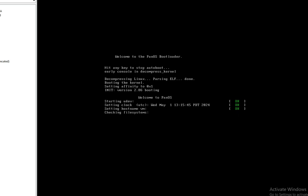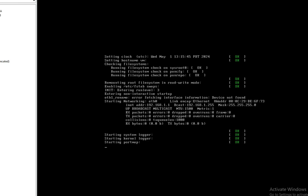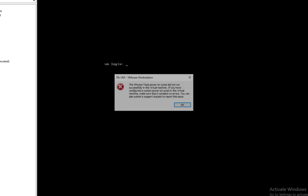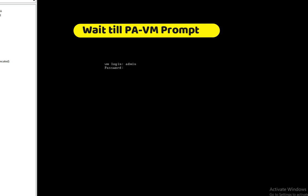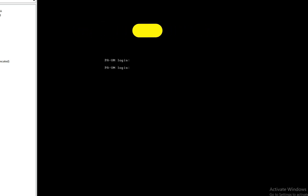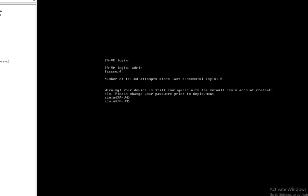You can see the login prompt here. We can log in with the default username and password — admin/admin. Now you can see the PA-VM prompt. Let's log in: admin, and the default password is admin. You can see we have logged in successfully.